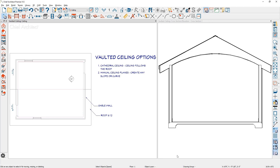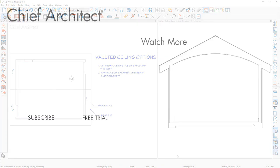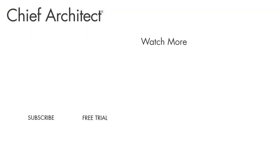Using the custom ceiling planes, you can create a variety of different ceiling styles. Please refer to our other videos, our built-in help system, and our support articles to learn more about how to use custom ceilings and create vaulted ceilings. Thanks for watching the video.